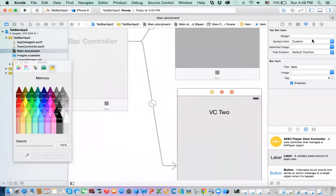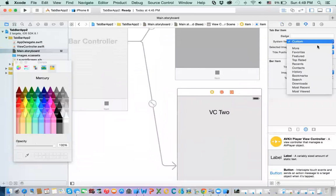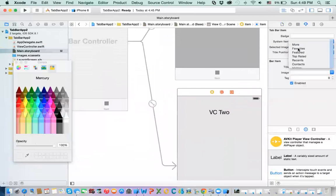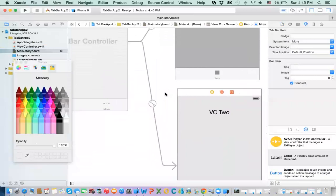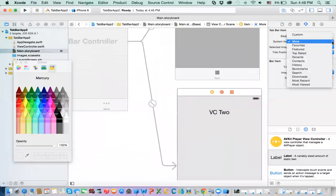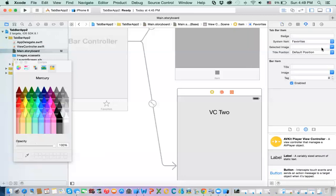And then here, what you have, you have, you can select the item, system item, there are already preset items, okay. So, you can say, I want more, for example, notice it, I changed the icon, or I can select favorites, okay. So, it will be different icon.